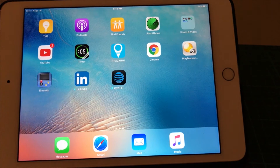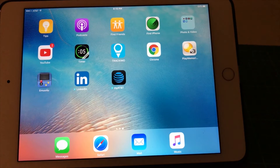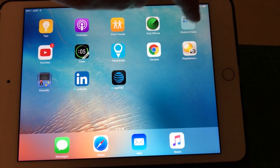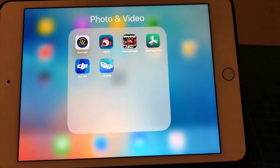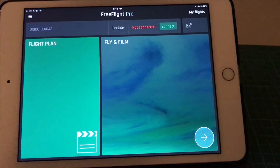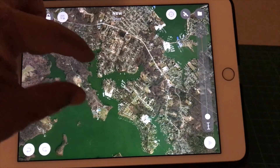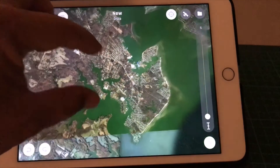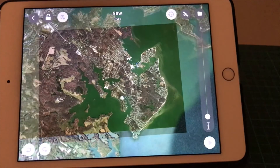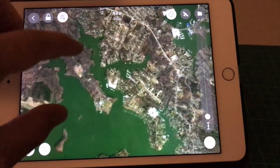Let's take a look at the Free Flight Pro app on the iPad, or on your smart device. I have it installed on my iPad mini here. So let me open it up — it's activated. Now you're looking at the map of the region. You can download your map to your smart device.